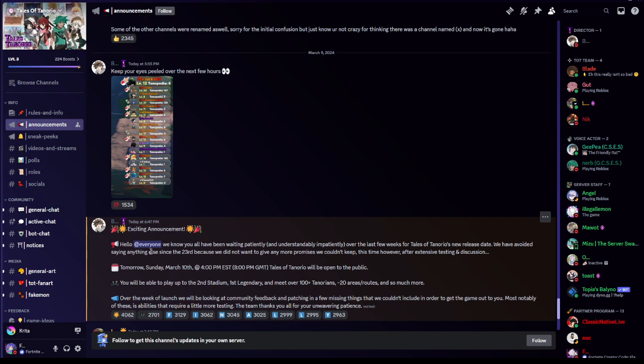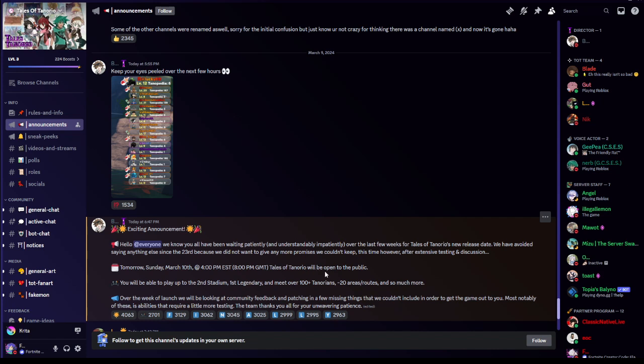Hello at everyone. We know you all have been waiting patiently and understandably impatiently over the last few weeks for Tales of Tanorio's new release date. We have avoided saying anything else since the 23rd because we did not want to give any more promises we couldn't keep this time. However, after intensive testing and decision, tomorrow Sunday March 10th at 4 p.m. EST, 8 p.m. GMT, Tales of Tanorio will be open to the public.